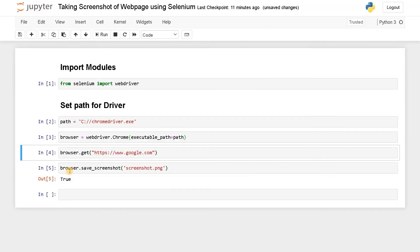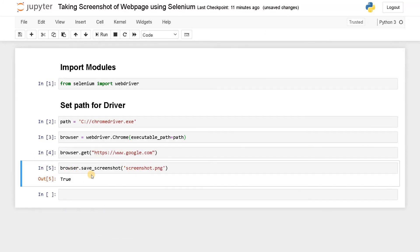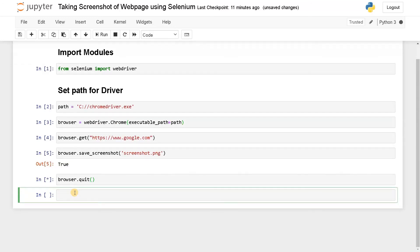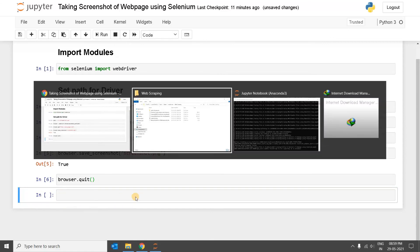Before going forward, you just need to close the browser. For that, you can use browser.quit. Run this. Now you can see the browser is closed.